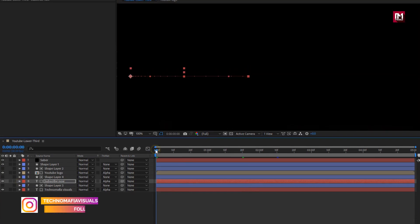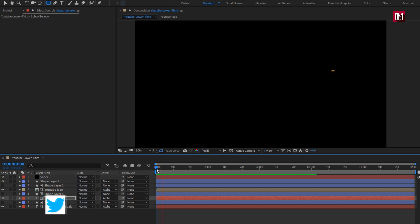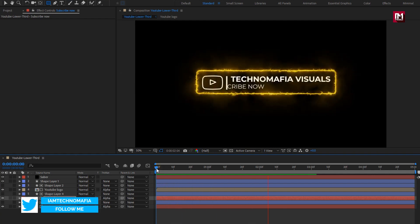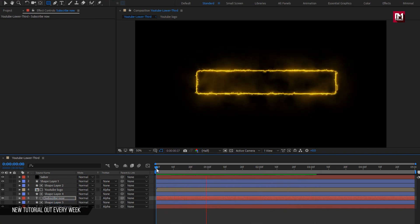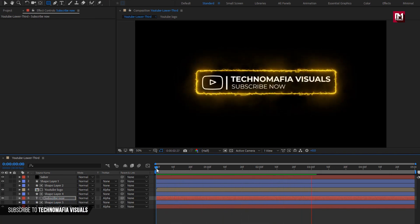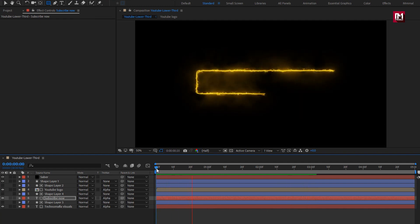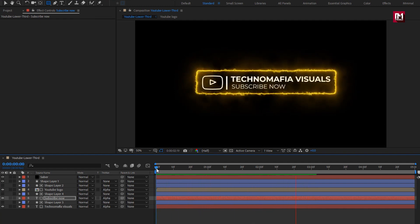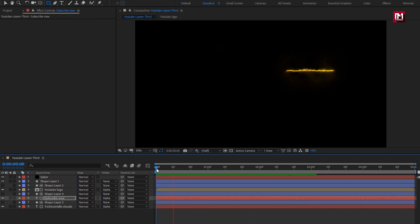Now let's see the preview of our lower third. Our lower third is created. You are free to adjust the position of keyframes. You can also set the color for your lower third by changing the Saber color to get a colorful lower third. Thank you guys for watching this tutorial. If you like this tutorial, make sure to like and share this video, and also subscribe to my channel. Thank you.